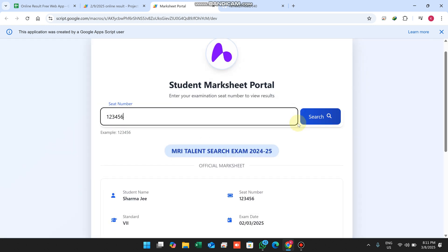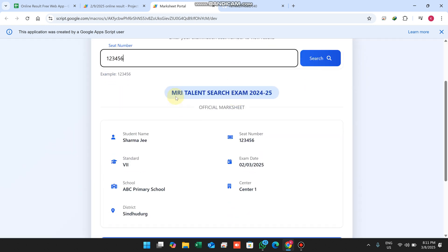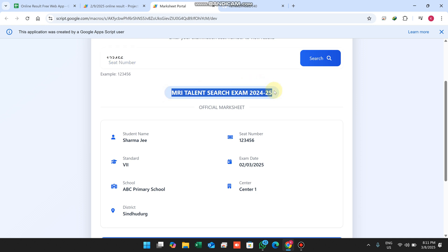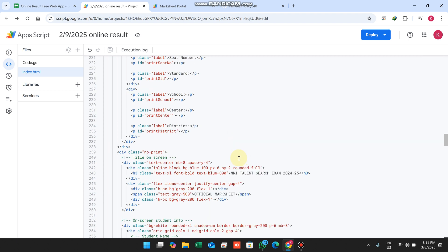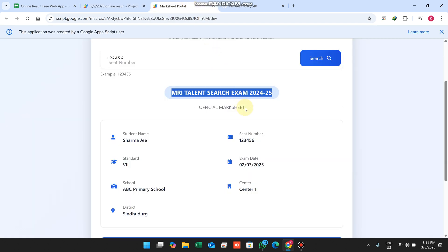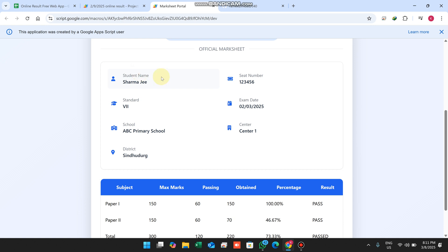Now you can see your school or academy name appears here — you can easily change that from your index.html at line number 243, where you can replace your school name. This is the official mark sheet. Here the student name comes, the seat number, the standard, the exam date, the primary school, and the center.